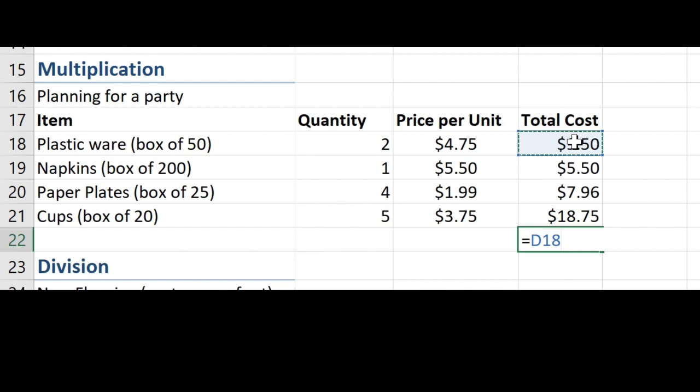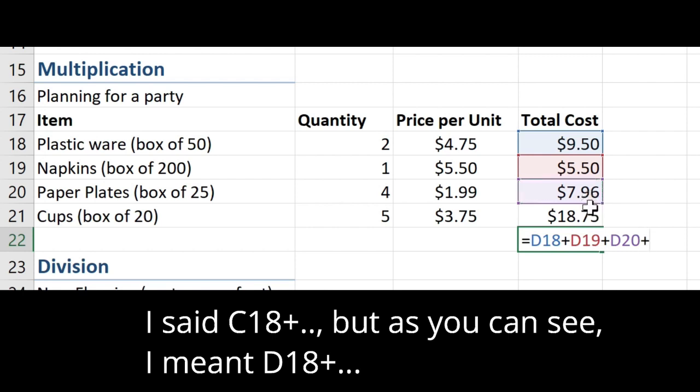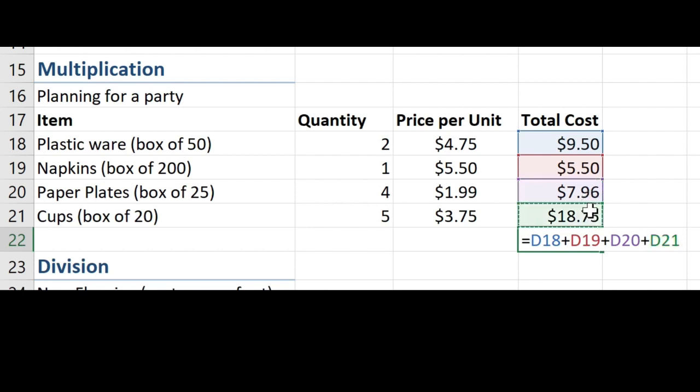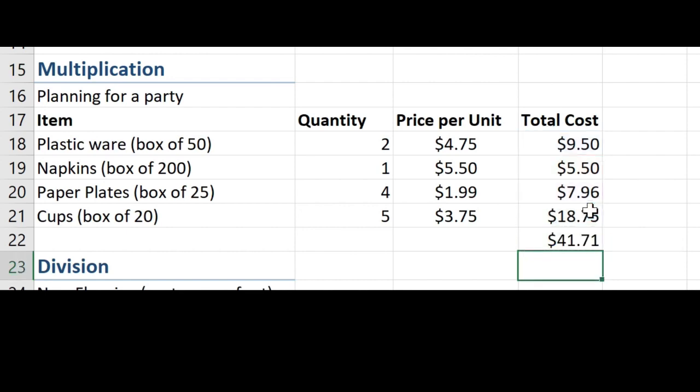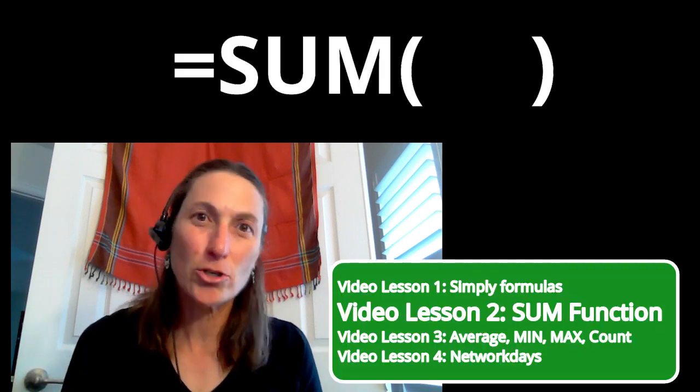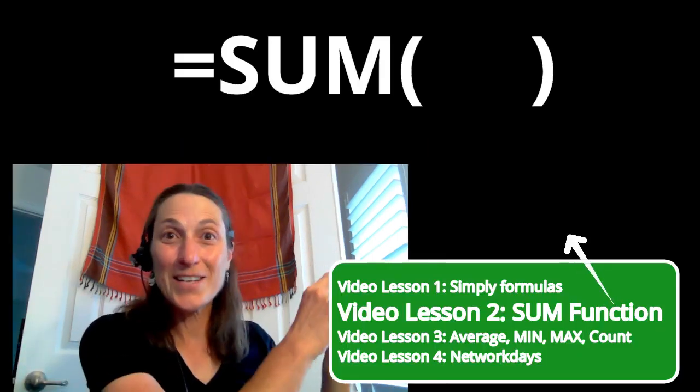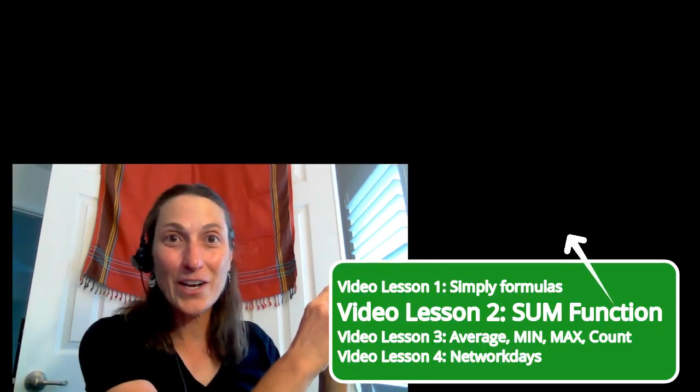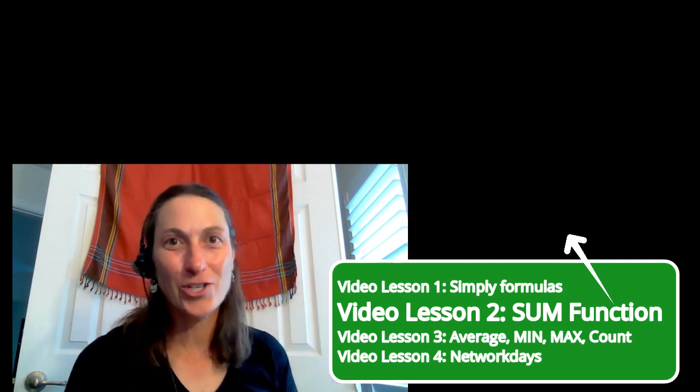All right. Fantastic job. I hope you've been able to follow along in the workbook that you downloaded. Before we wrap this up, though, let's go back and look at that party planning. Now we were able to add up each individual item. What about the total cost of all the items? If we continue to use the simple formula, we would have to add C18 plus C19 plus C20 plus C21. I wouldn't call that a simple formula at that point. Too many cell references. This is where the sum function comes in. Continue to the next video to learn your first function.